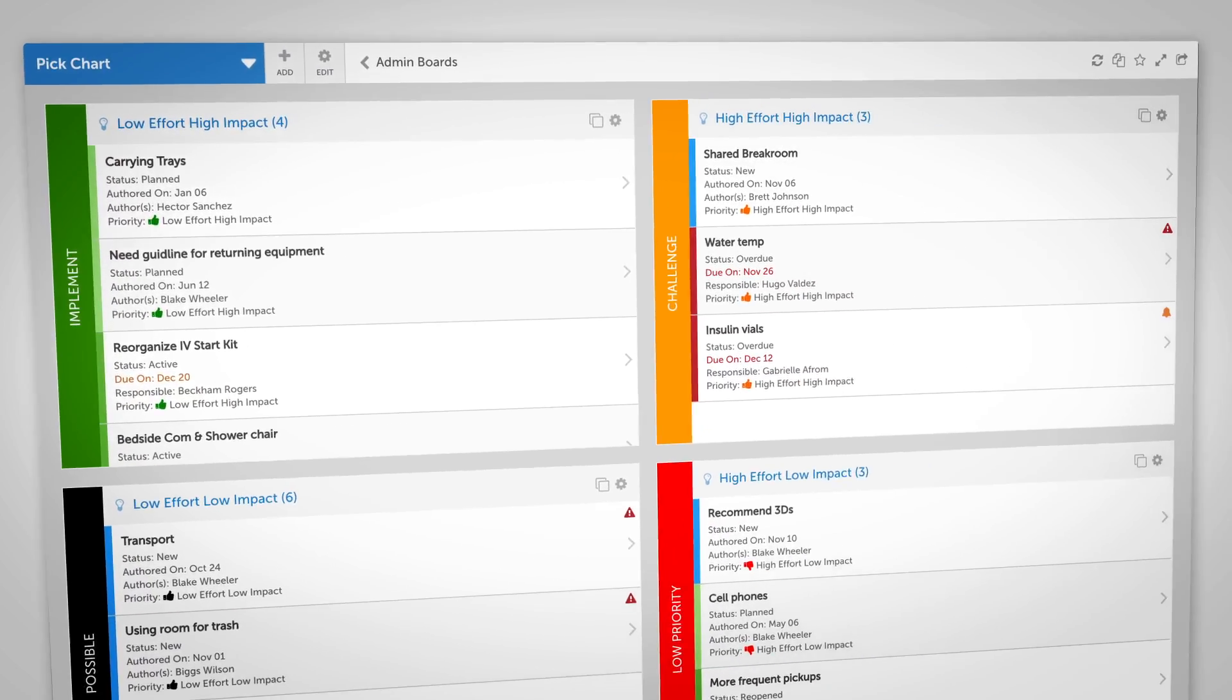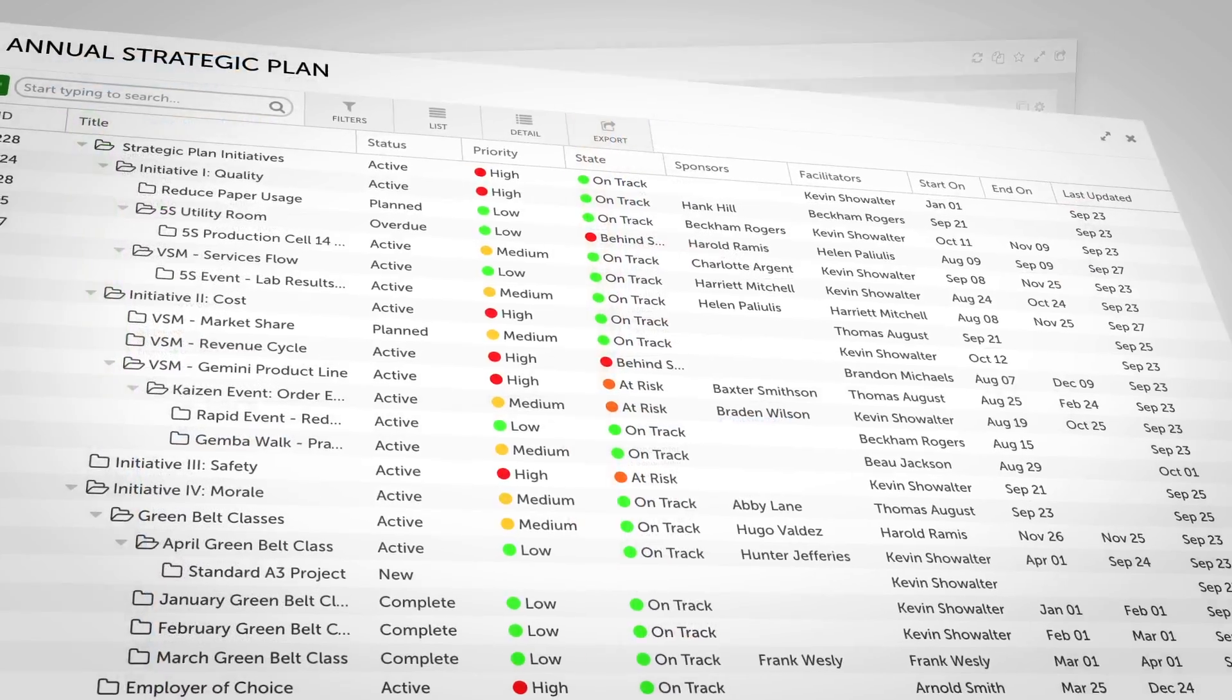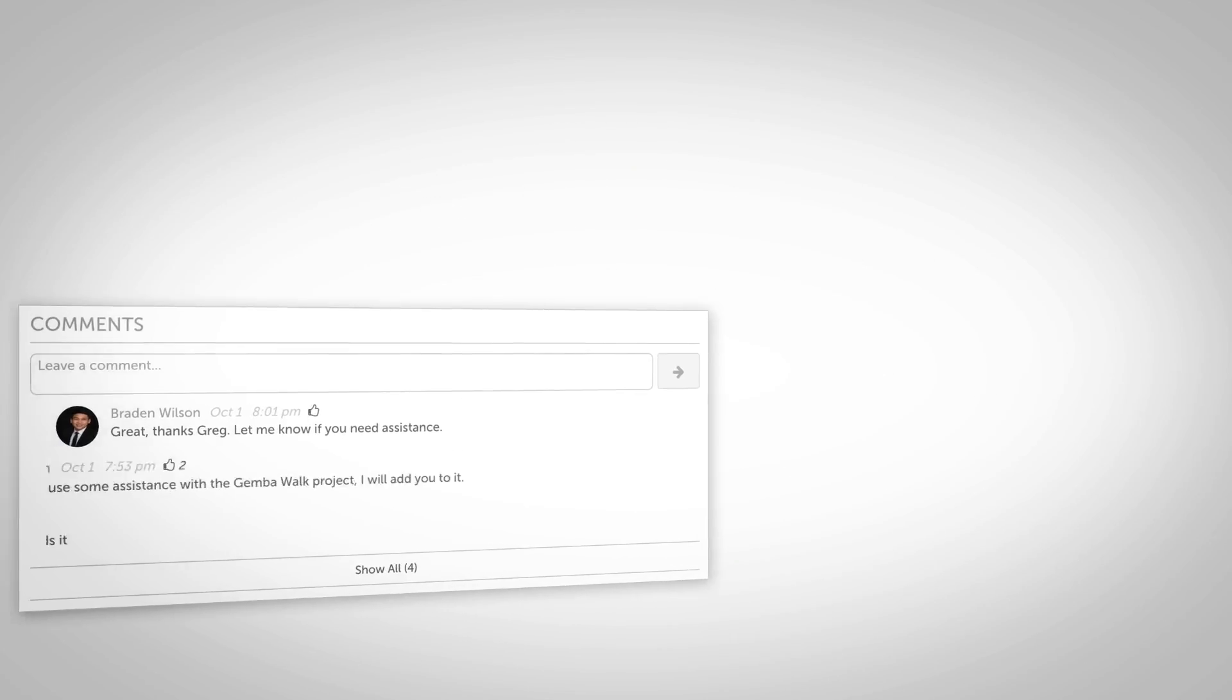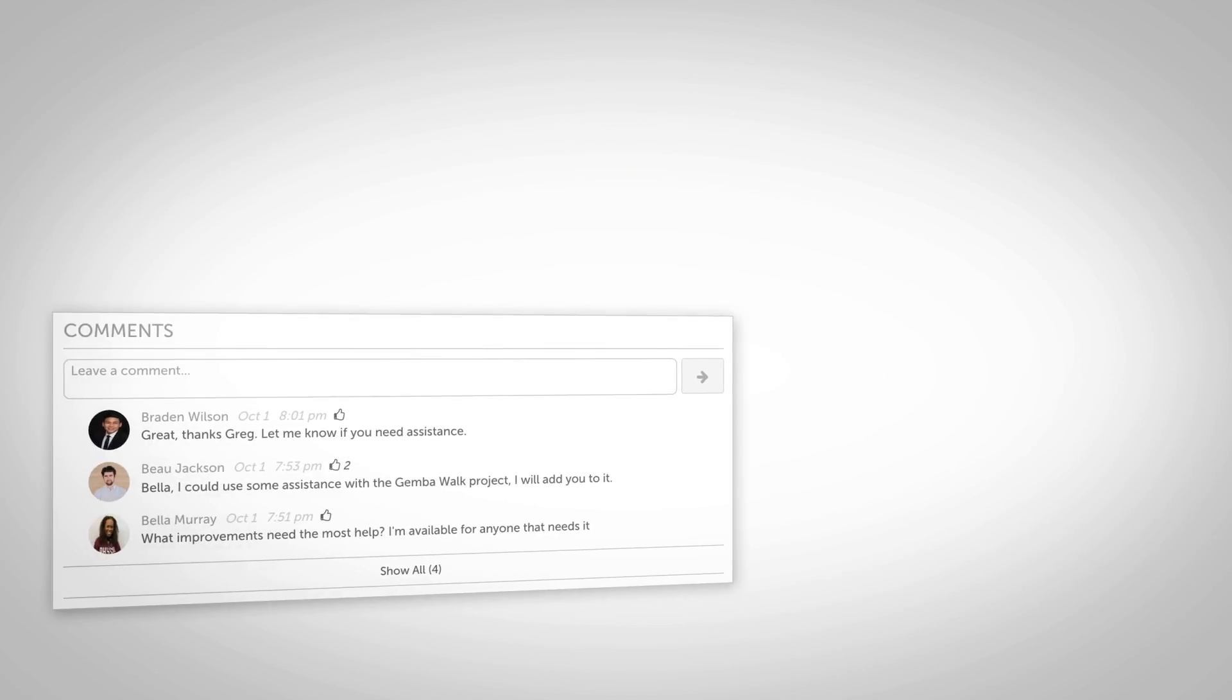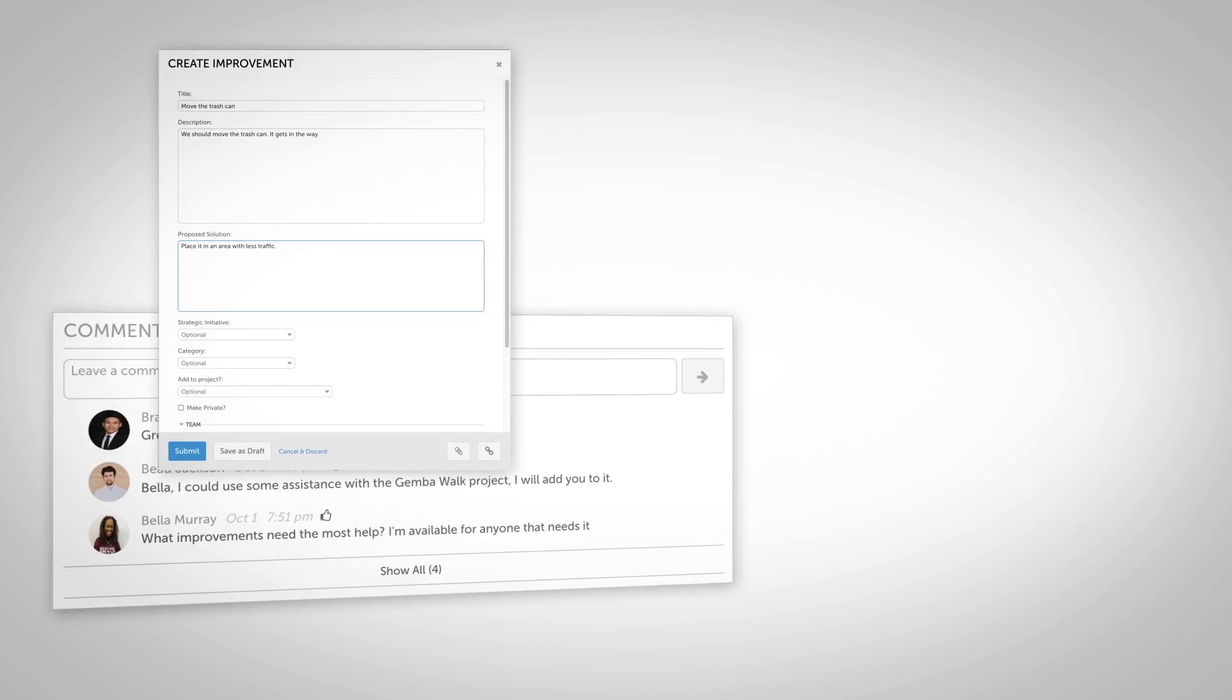Silos break down when scattered teams and coaches can see everything from anywhere at any time. Create a library of shared knowledge to spread every improvement.